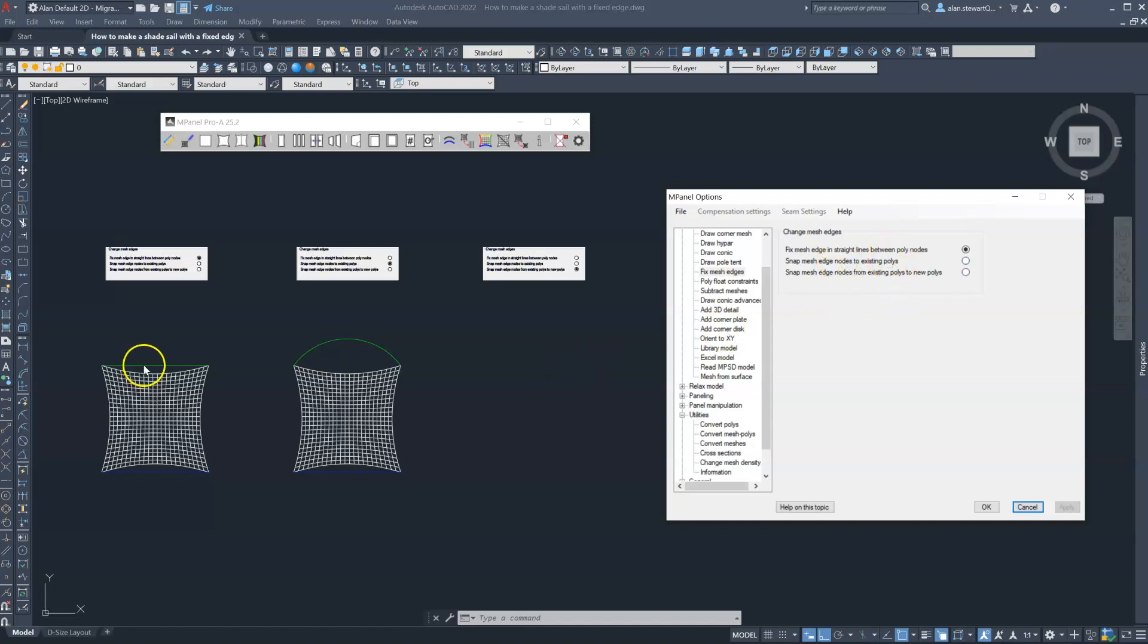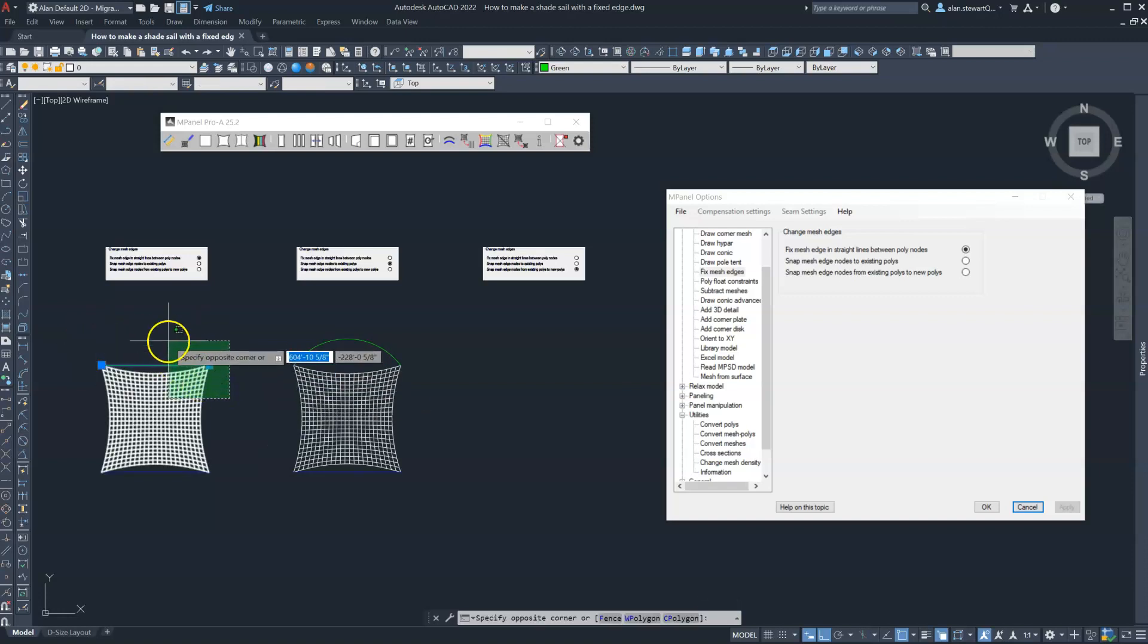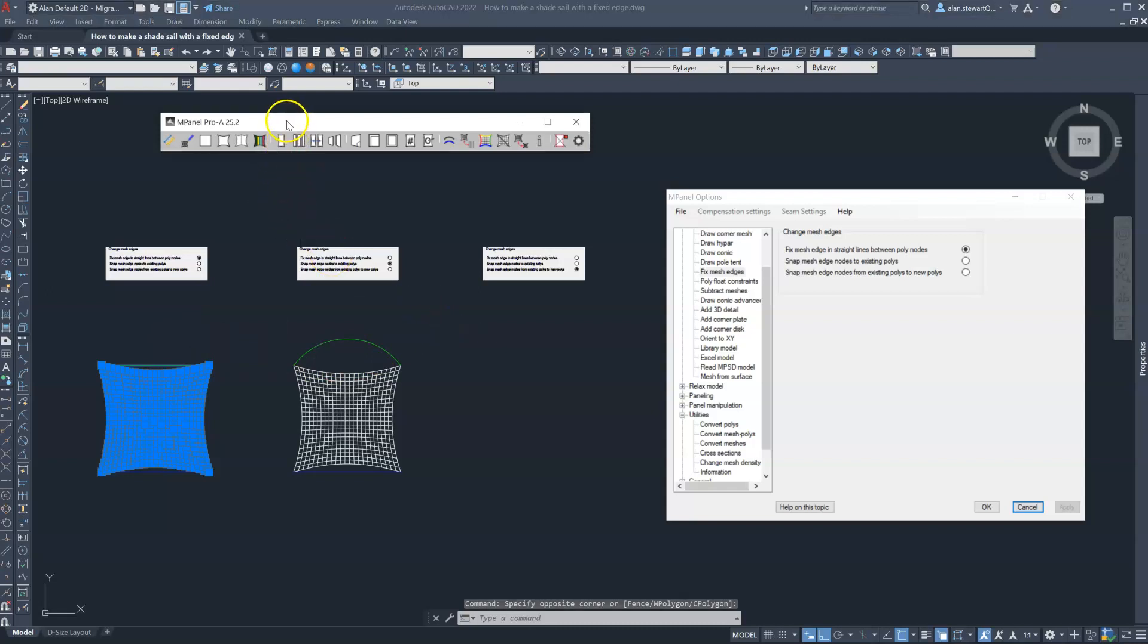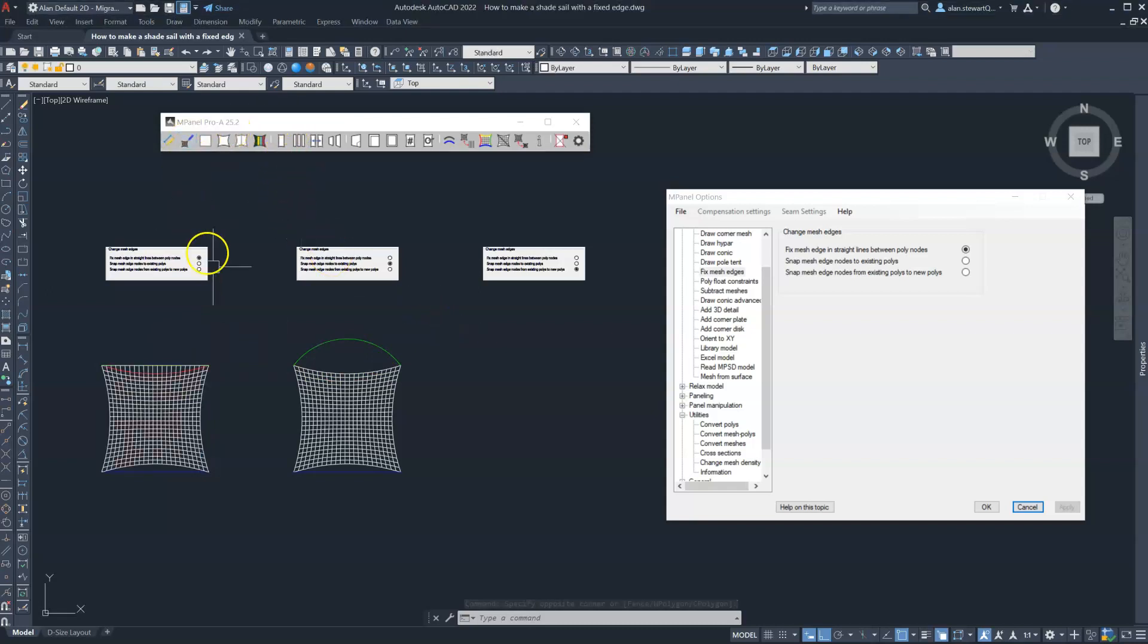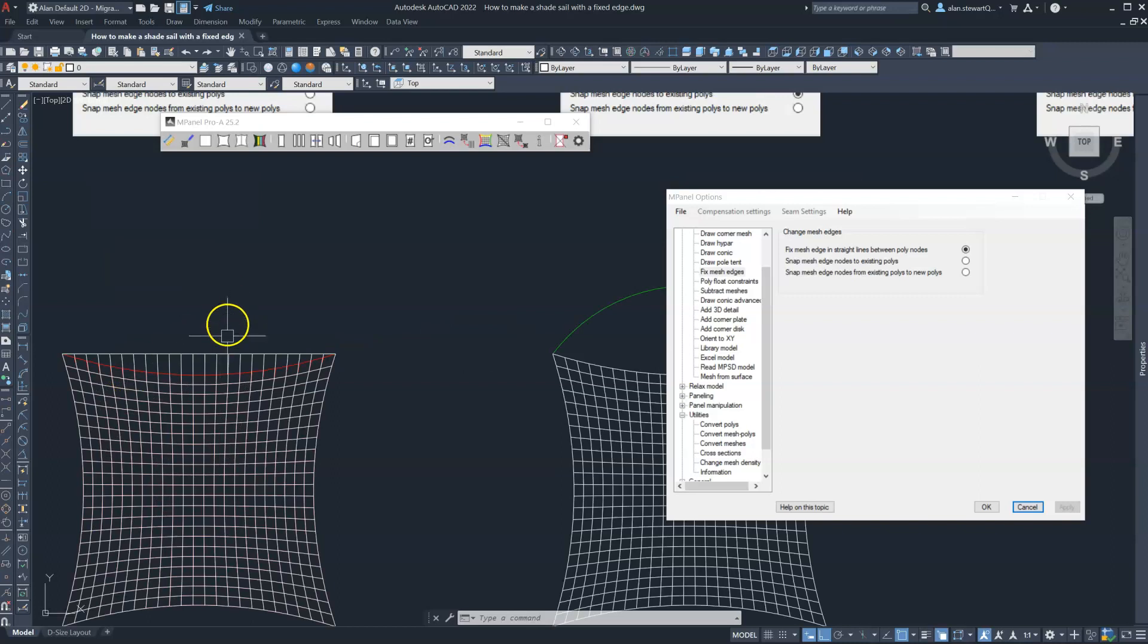So here we have a 3D polyline. We select the 3D polyline and the mesh and run the model building tool, and the mesh is automatically connected.